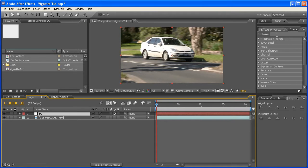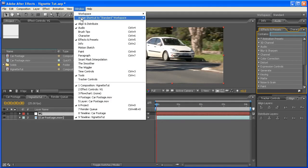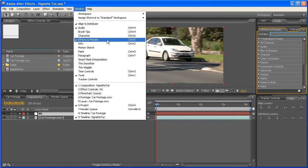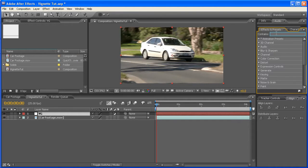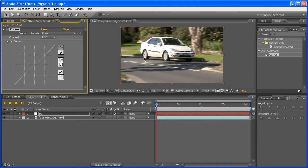Alright, so now we're heading over to the Effects and Presets panel. If that's not here, you can find that sitting right there. And just type Curves. Now with that one still selected, double-click on here, and this will bring this up.